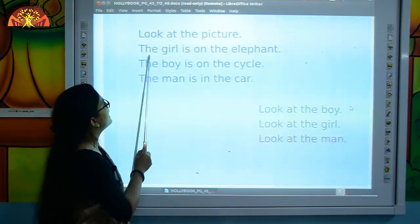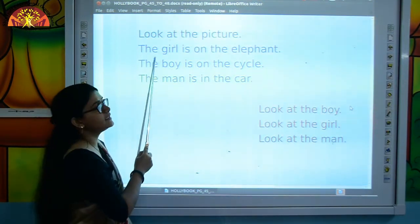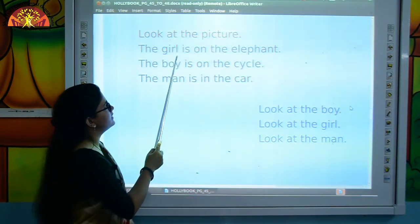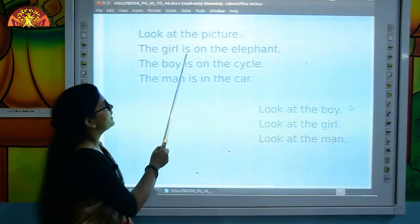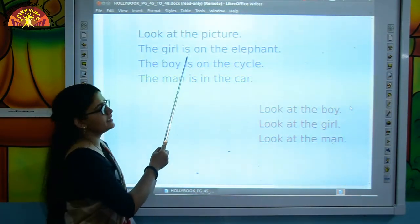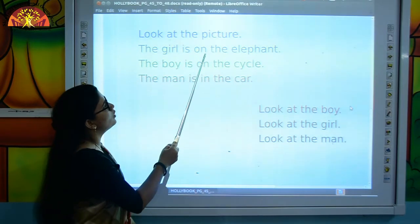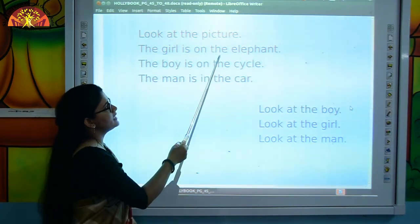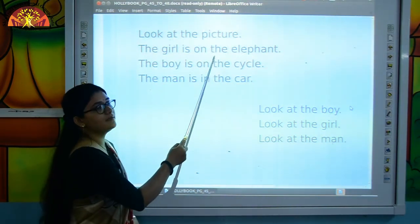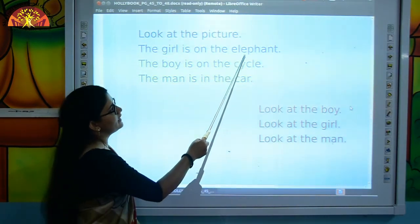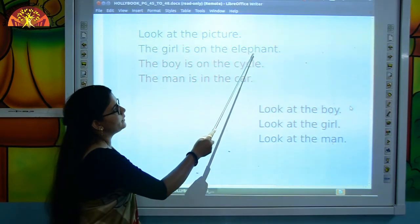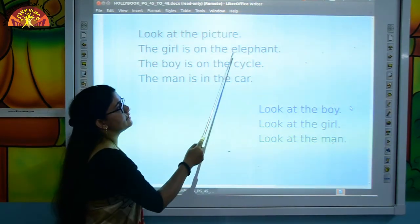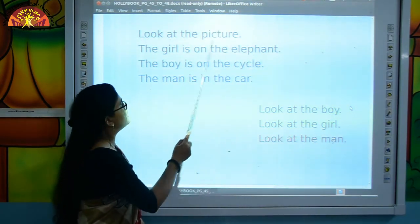T-H-E, the. G-I-R-L, girl. I-S, is. O-N, on. T-H-E, the. E-L-E-P-H-A-N-T, elephant. The girl is on the elephant.